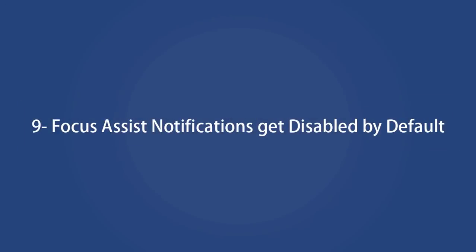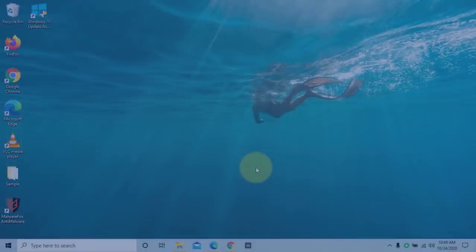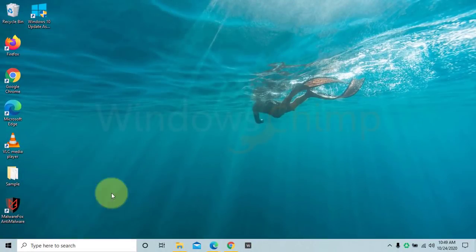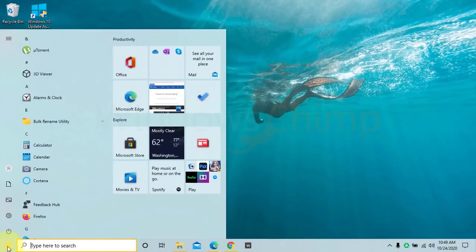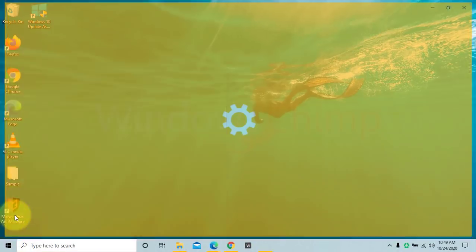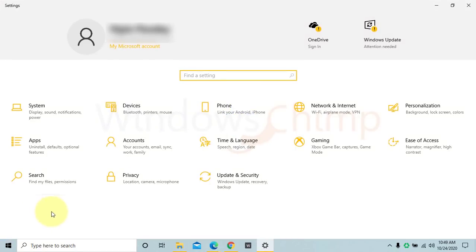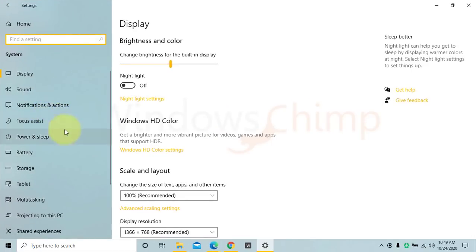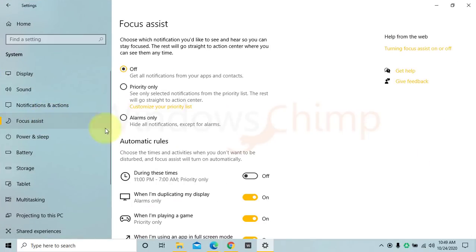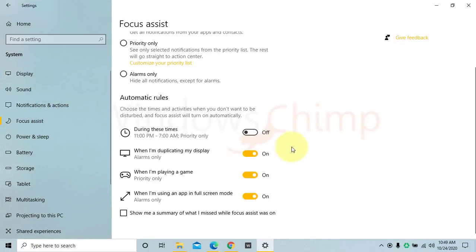Focus Assist notifications get disabled by default. Now Focus Assist will not bug you with the summary of notifications that it prevented. Earlier, when you close a full-screen app, notification pop-ups showing the summary of notifications stopped. Now it won't bother you.